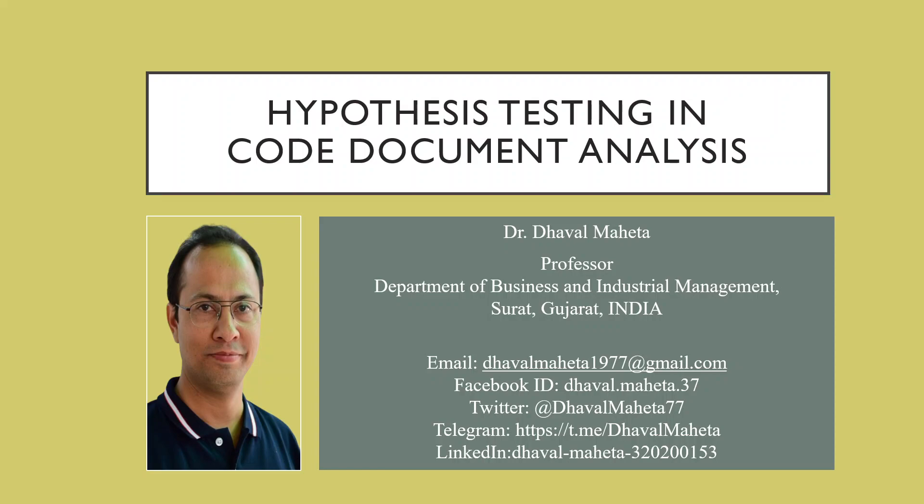Hello to all my viewers. This is Dr. Dawal Mehta and today we will understand how we can do hypothesis testing in qualitative data.